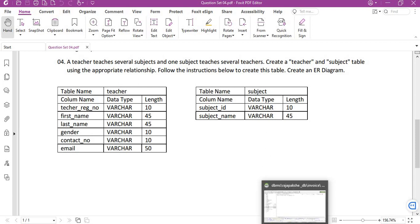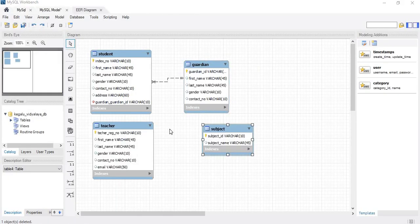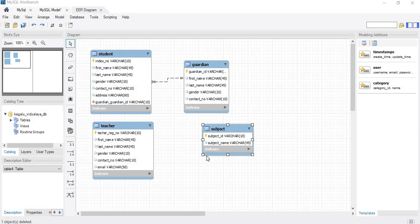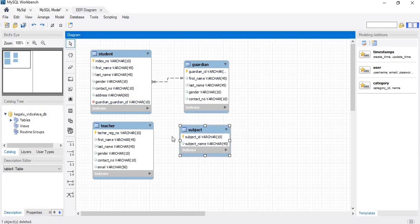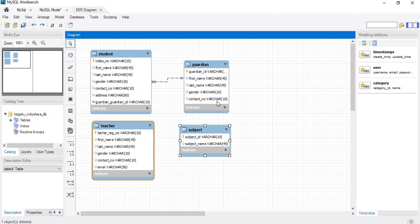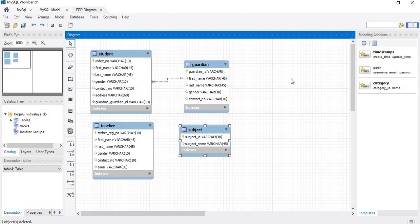The teacher and the subject table has been created with the relevant columns. Here I must especially mention: the golden key represents a primary key and this brown diamond represents a foreign key. So I mentioned it especially, so I will not repeat it again and again.